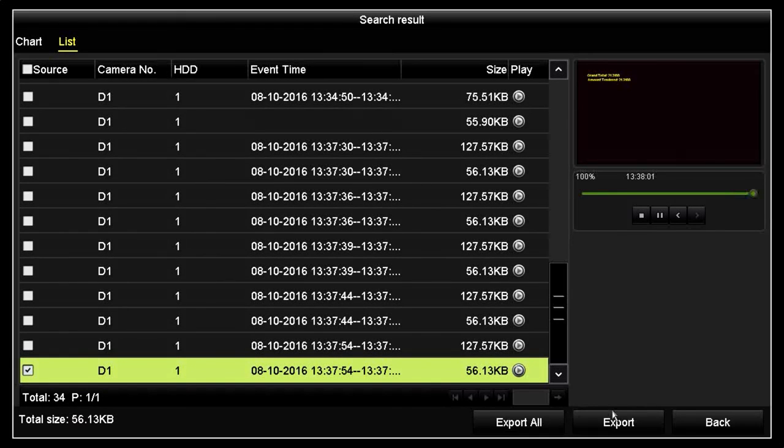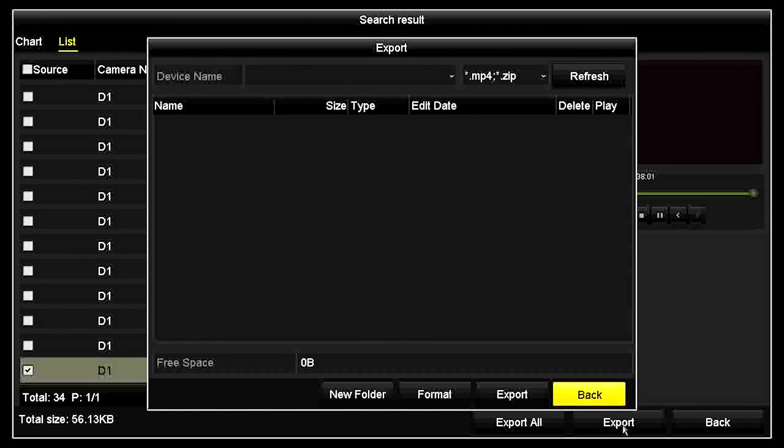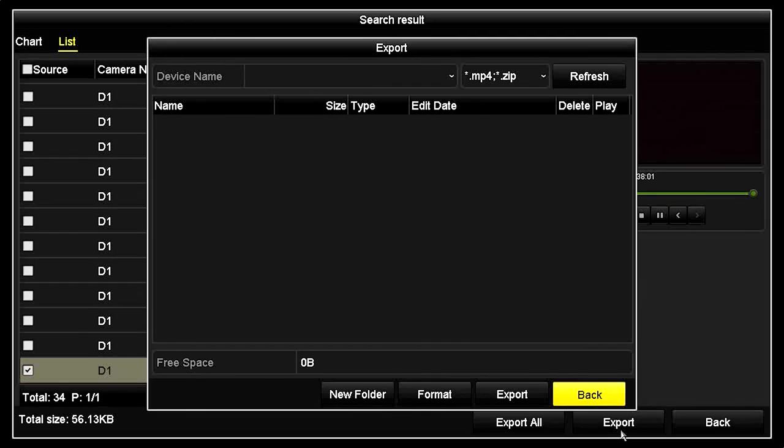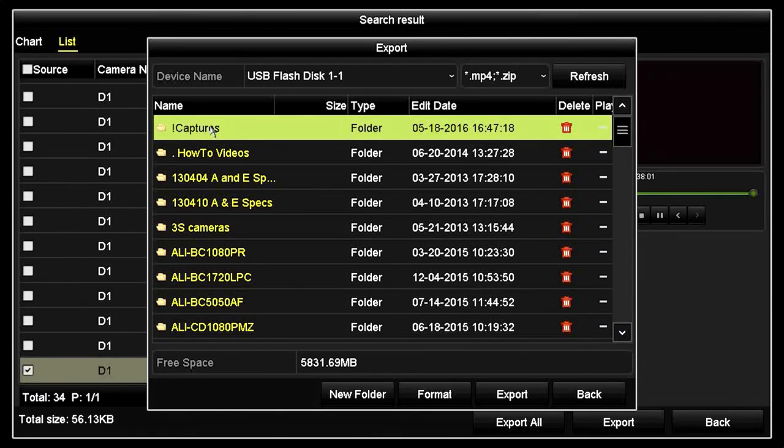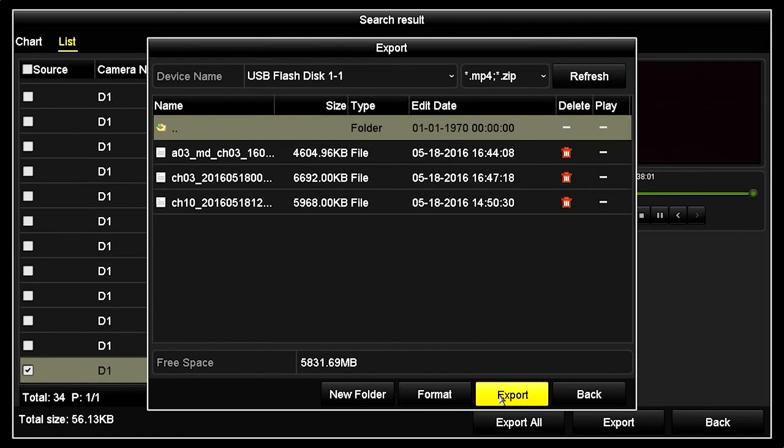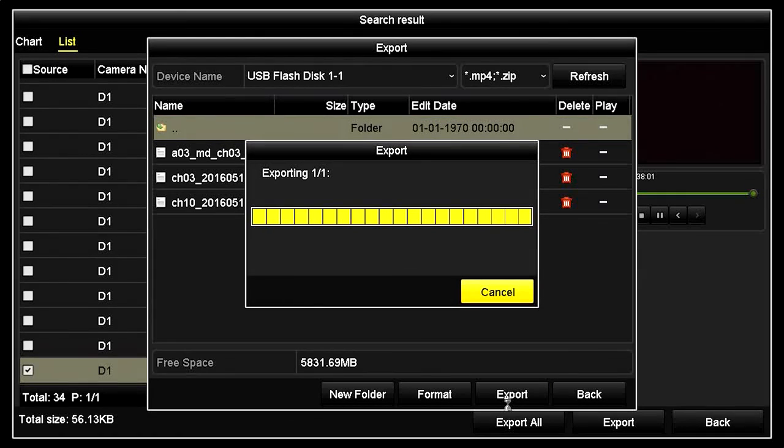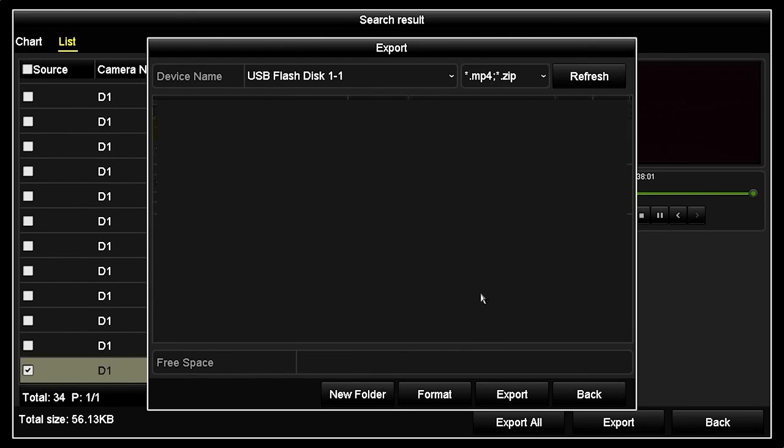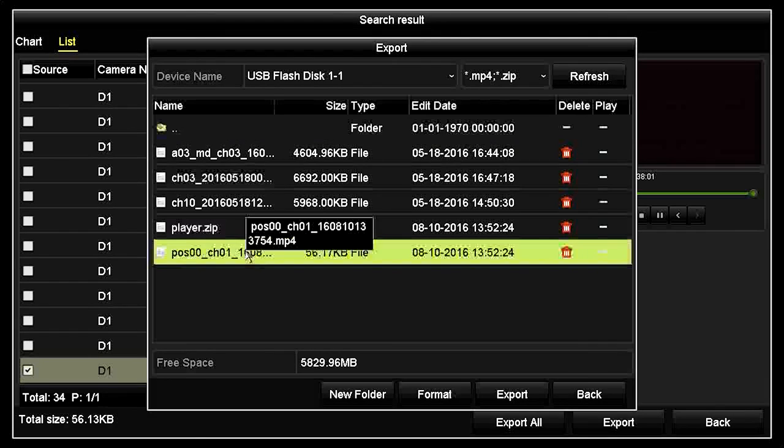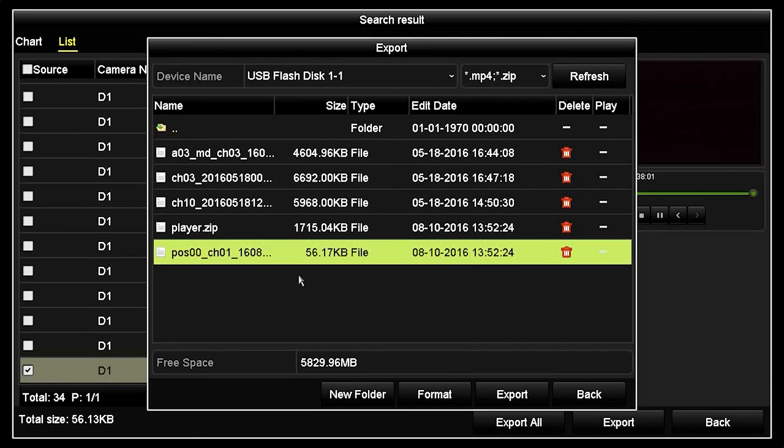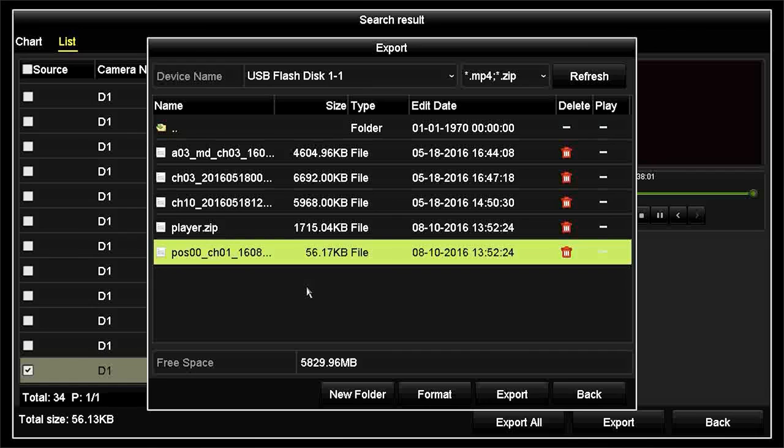Insert a flash drive into a USB port of the DVR, and then click the Export button. You can double-click on the directory where you want to save the file. Click Export, and allow the process to complete. Here is the file I exported. Note that the Video Player utility is also exported.